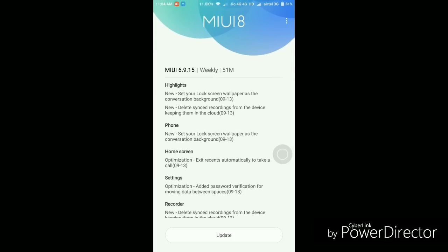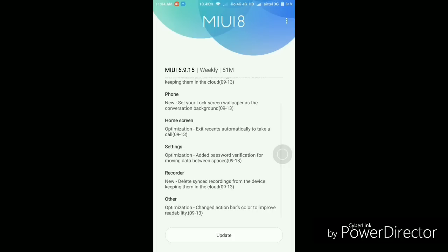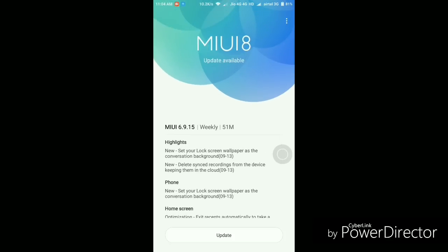As you can see, it's a pretty small update, just 51 megabytes. Let me quickly show you what's new in this update. The description says you can set your lock screen wallpaper as the conversation background in the dialer app, and you can delete sync recordings from the device, keeping them in the cloud. For the home screen, it says you can exit recents automatically to take calls. For settings, they added password verification for second space.